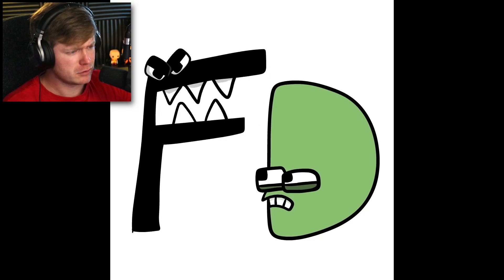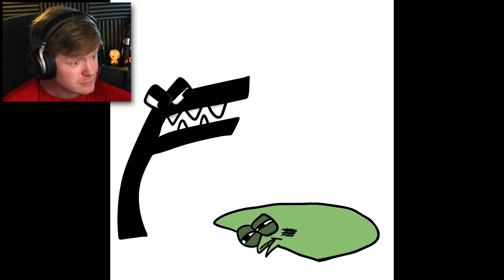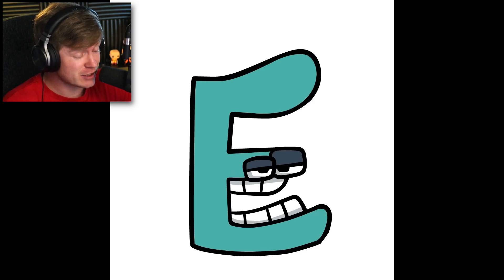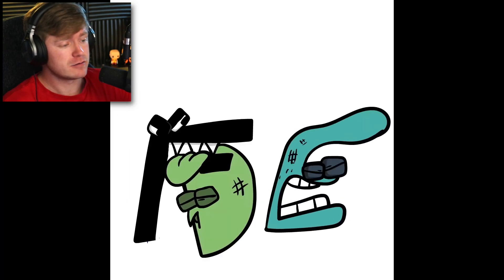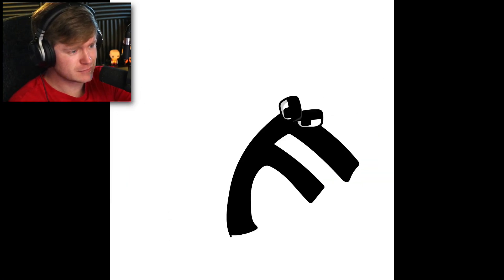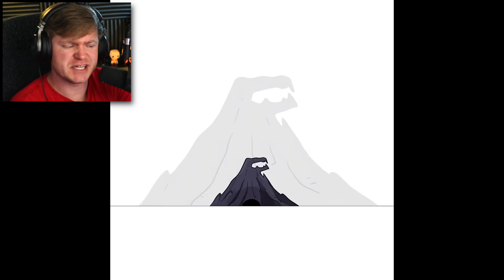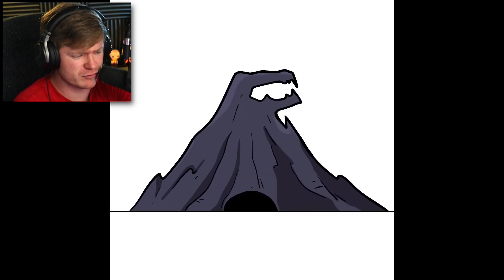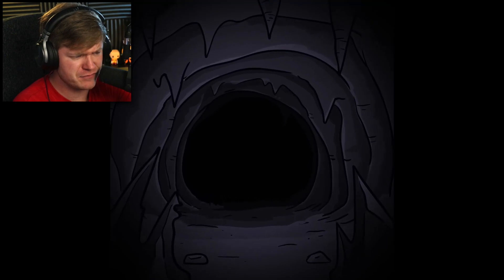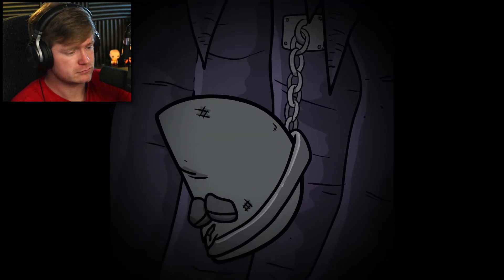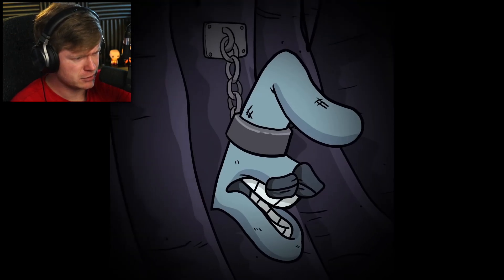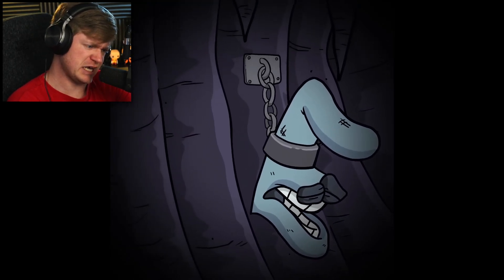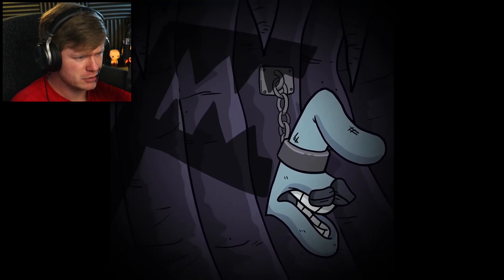F. Where's E? F's a savage. Bro, F is not having it today. It is F's turn though, so let's see what he's got for us. He's in a cave. Is that D? Who is that? Is that E? Bro, what happened?